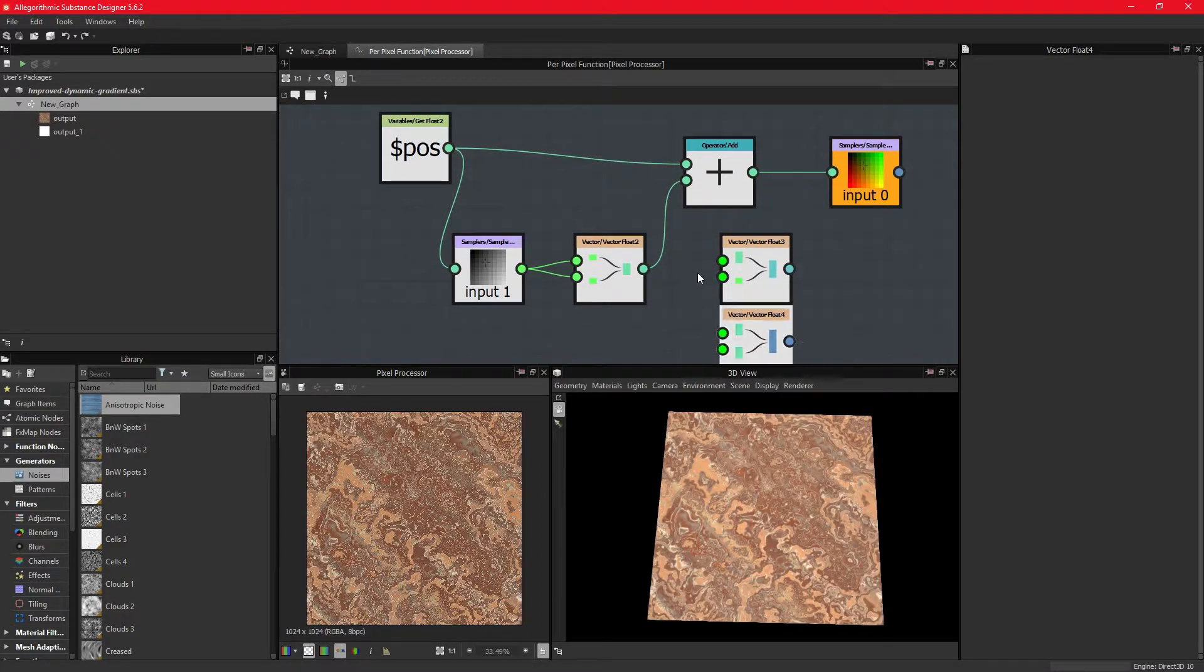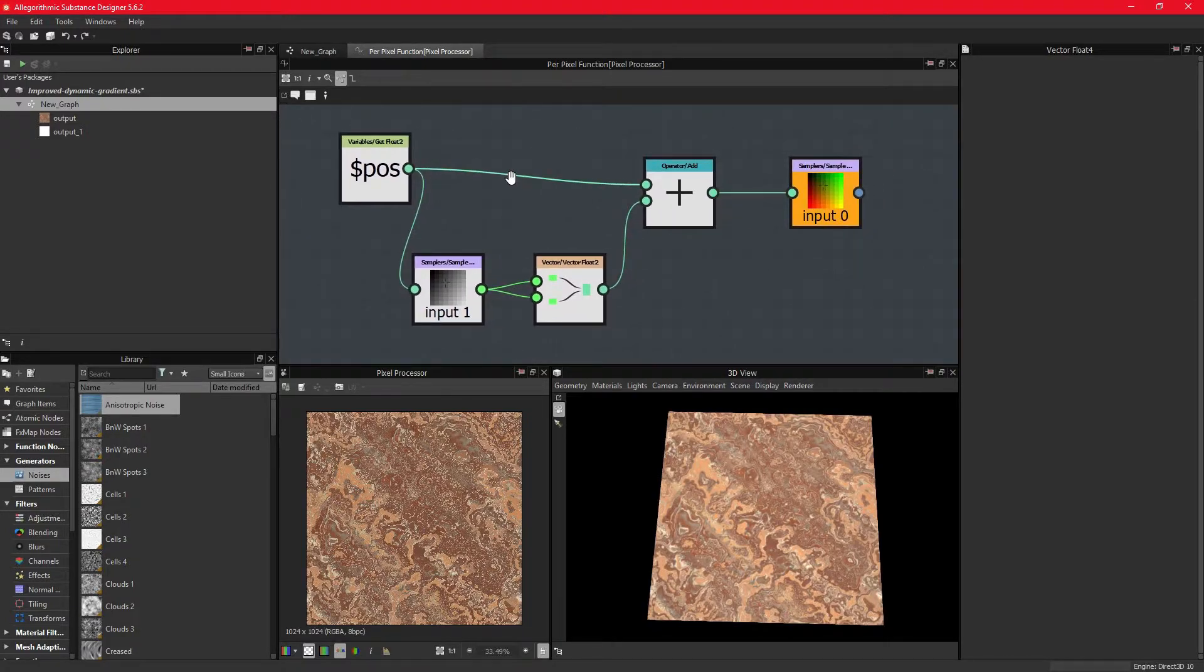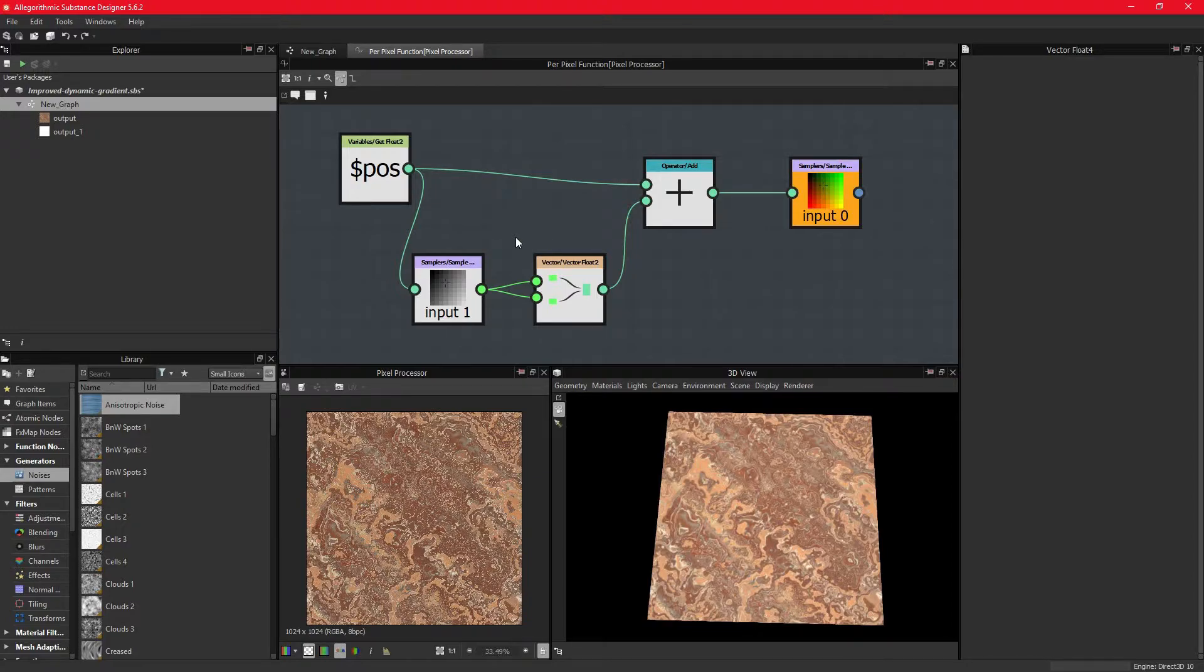Since the position is two-dimensional, we need to pick the VectorFloat2. What we are essentially doing here is referencing the same value and applying it to a second dimension.